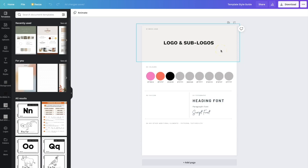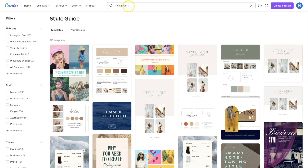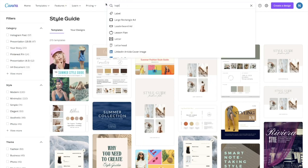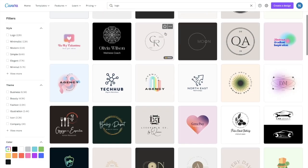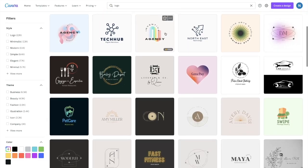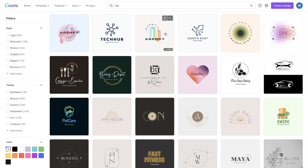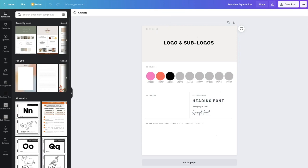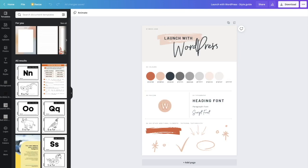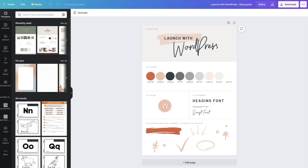Now, if you don't have a logo, again, Canva has some amazing logos that you can work from. So you just go to Canva.com and then type in logo, click enter. And that comes up with so many different logos that you can select, and then you can just change the wording and you can change the colors. So you'll pop in your logo and your sub logos. So I'm going to refer back to my launch with WordPress style guide, and you can see there is my main logo. I don't really have any sub logos, but if I did, I would add them in there.